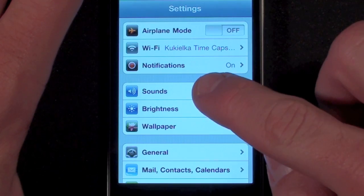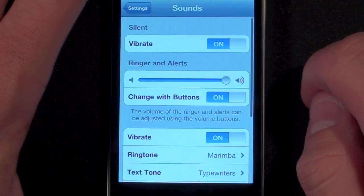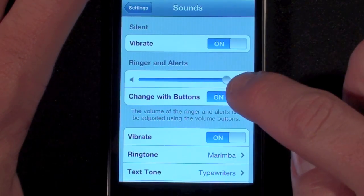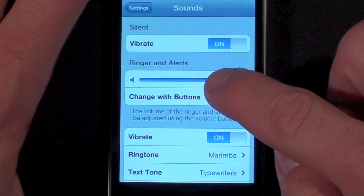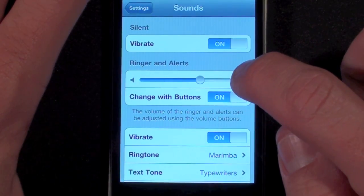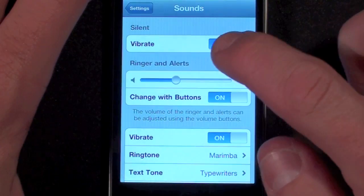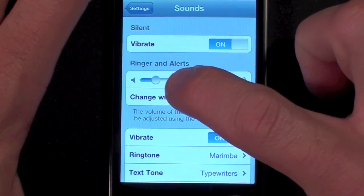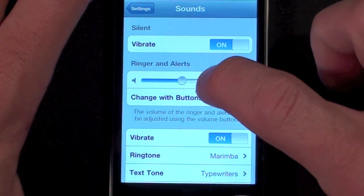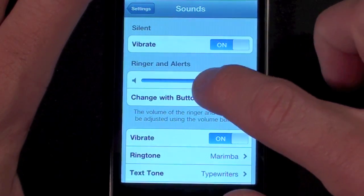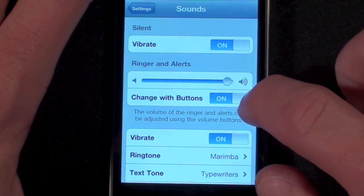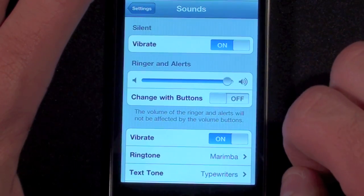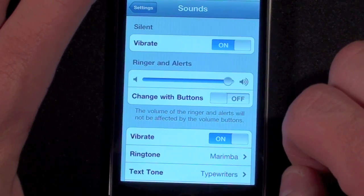A new feature under Sound Settings now allows the user to customize and lock in the volumes of messages and alerts. Using this feature prevents the phone's external volume control from affecting the volume of alerts, therefore avoiding those missed calls and tones when you turn down your iPod.